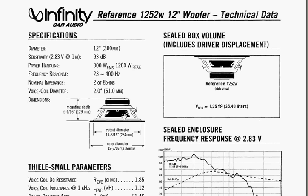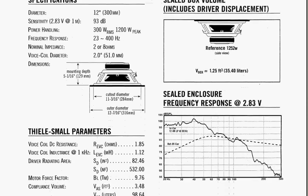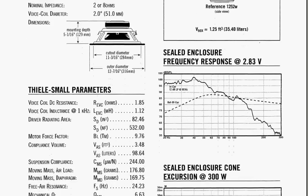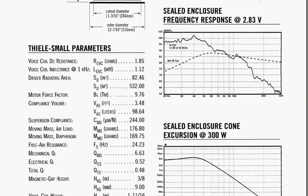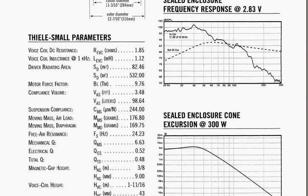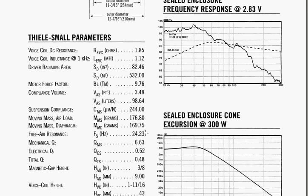So once you pick the driver, you want to find the spec sheet for that driver and find the Thiele-Small parameters. There are three numbers that you'll need. The first is called FS. And here it is, Free Air Resonance FS. For this driver, it's 24.23 Hz. I'll write that down.